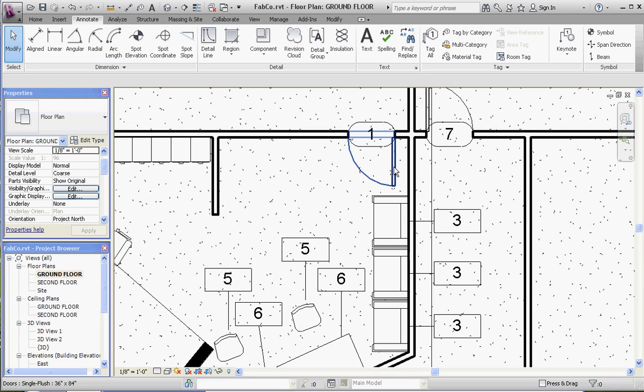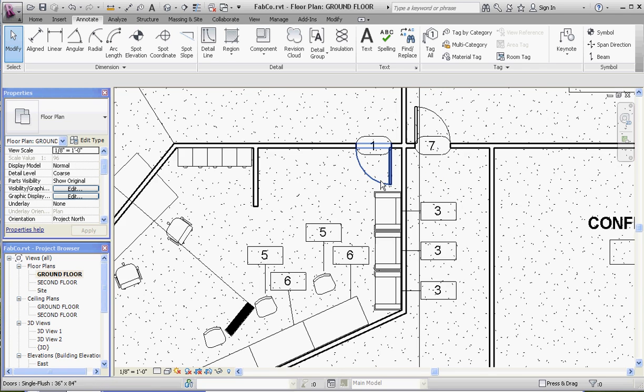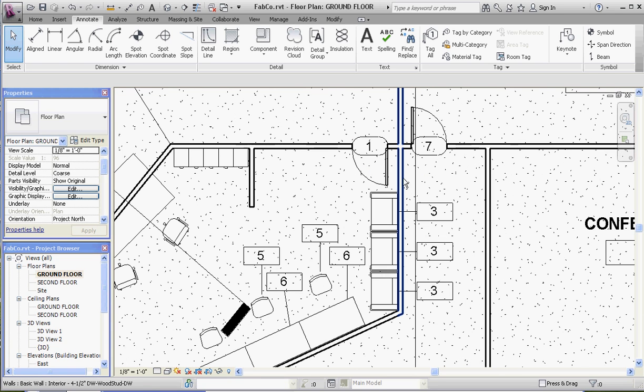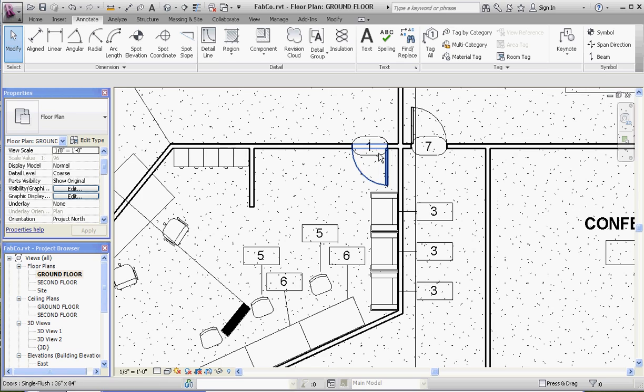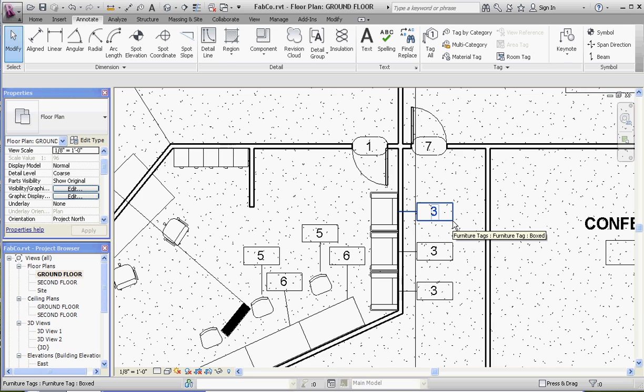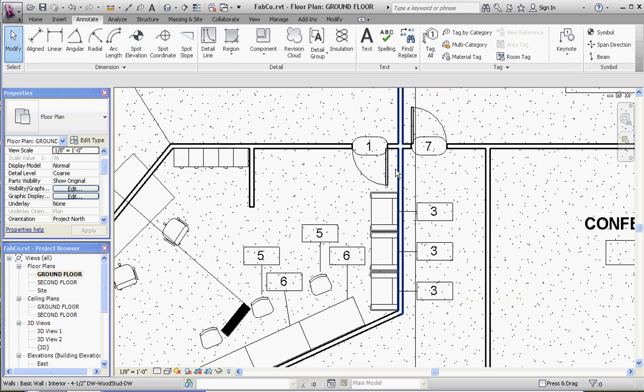So the carpenter, whoever's going to be installing the doors, knows that that's door number one, that's going to be door number seven, and so on and so forth. It's going to appear in the schedule that way. That's a mark. Whereas with the furniture, it's a type mark. So the type of furniture—like a Corbu boot chair—all the Corbu boot chairs are going to get the same number.